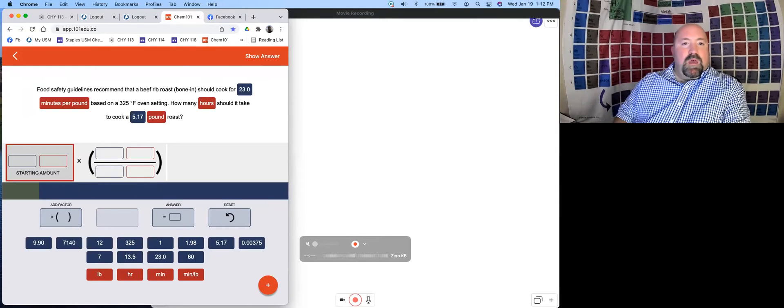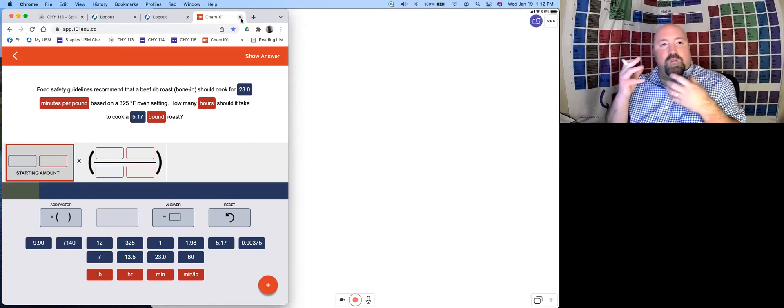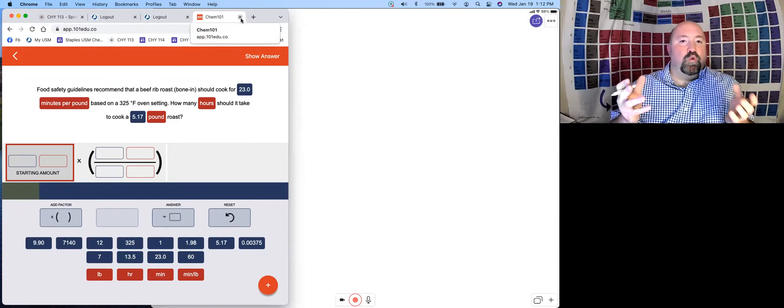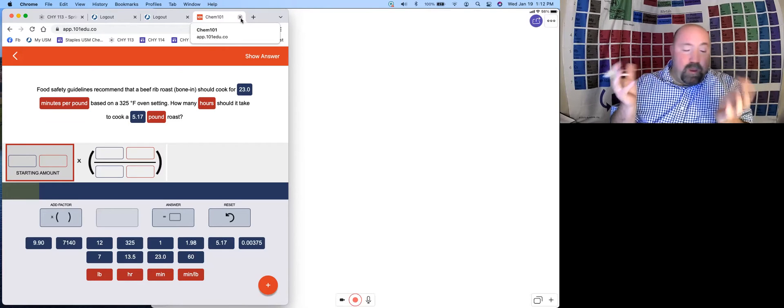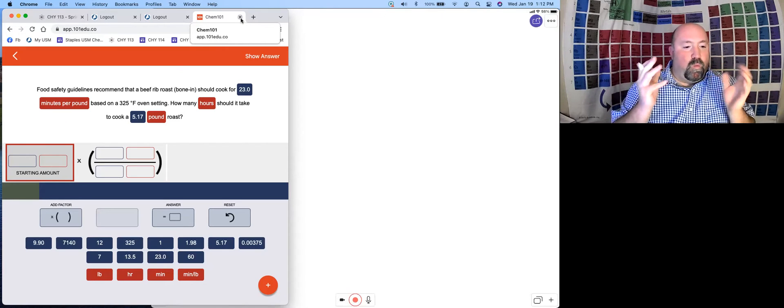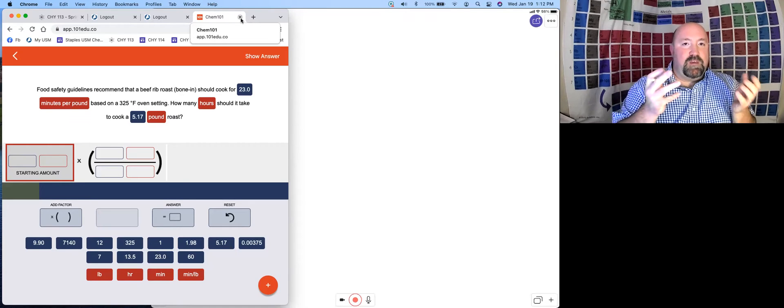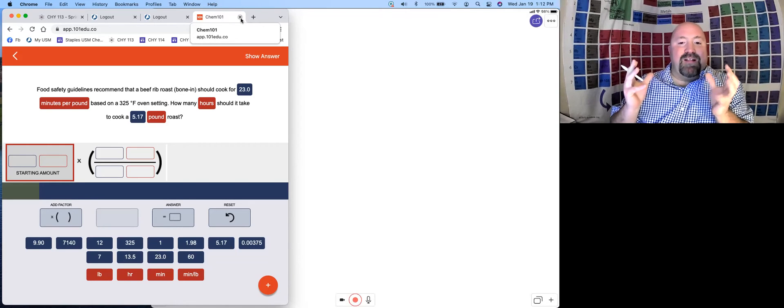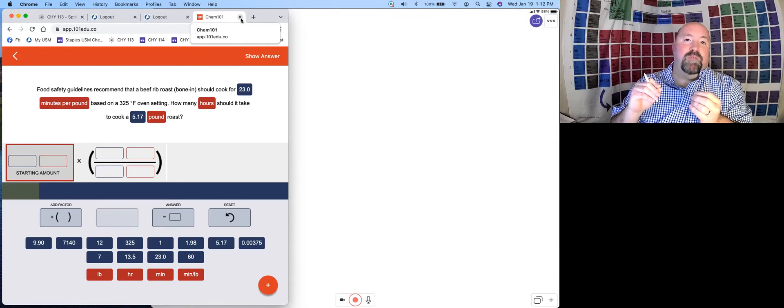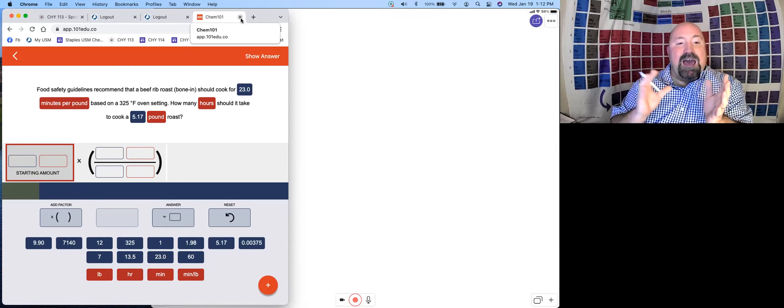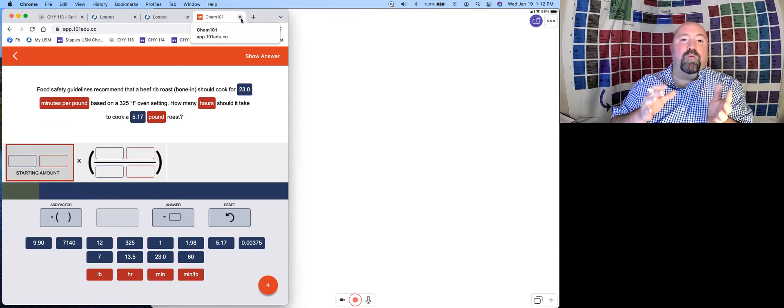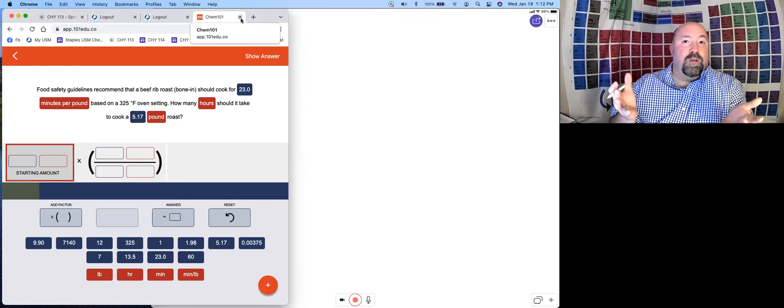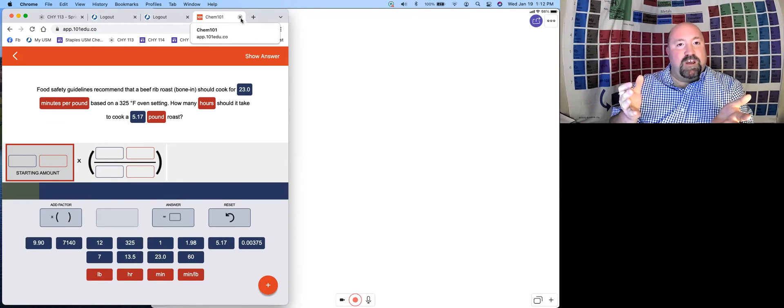Hi, everybody. I just wanted to record a quick video showing you how to use the dimensional analysis tool that is built into Chem 101. I believe dimensional analysis is a very useful and effective problem-solving tool. Chem 101 has a pretty decent platform for dimensional analysis, but it can take a little bit of getting used to, so I wanted to touch on it with this video.